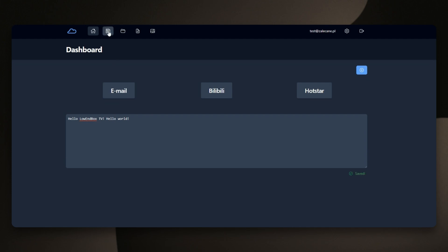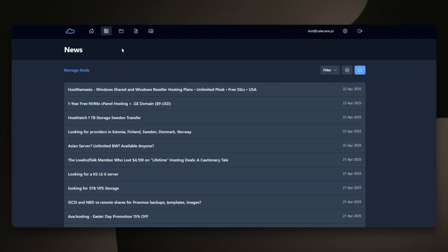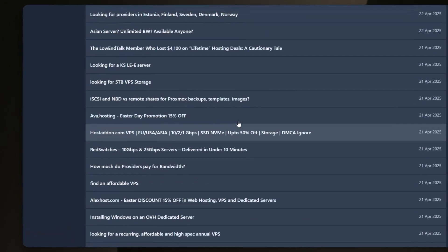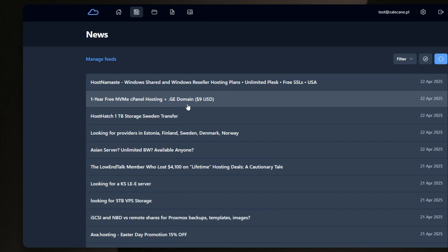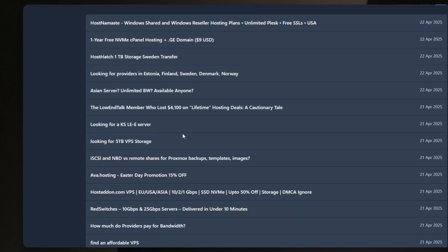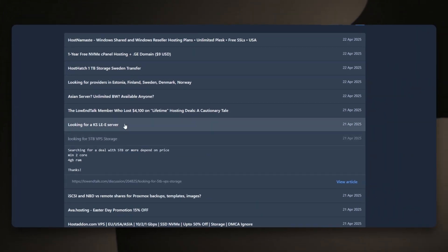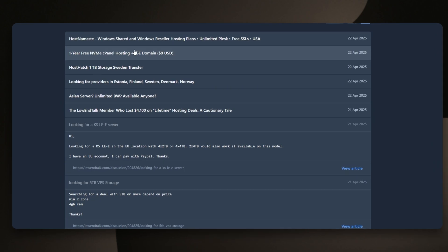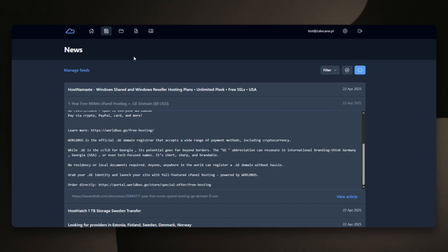Then there's RSS Reader and I've used feeds from LowEndBox and LowEndTalk. Basically, you can cut all the noise, ads and aggregate your favorite forums or news sources into one thing.